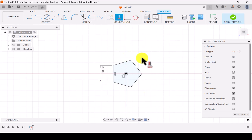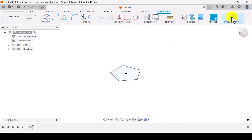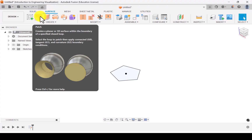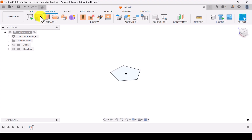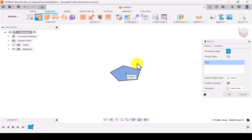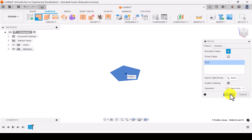Now let's make this pentagon into a plane. Finish the sketch, then go to Surface and select Patch. Select the pentagonal boundary so that it creates a surface plane based on the pentagonal boundary, and click OK.